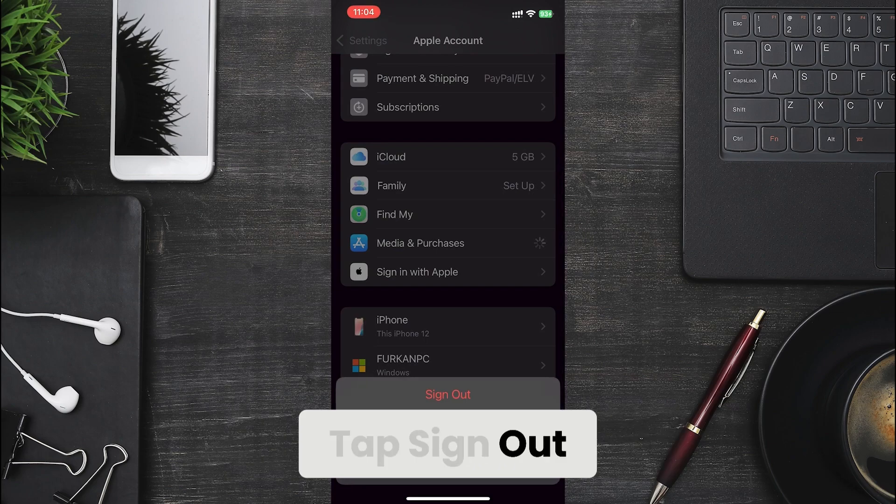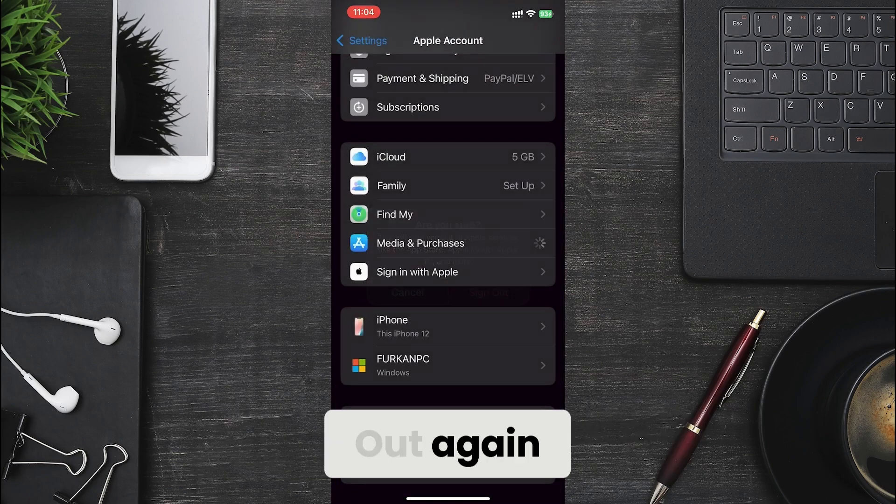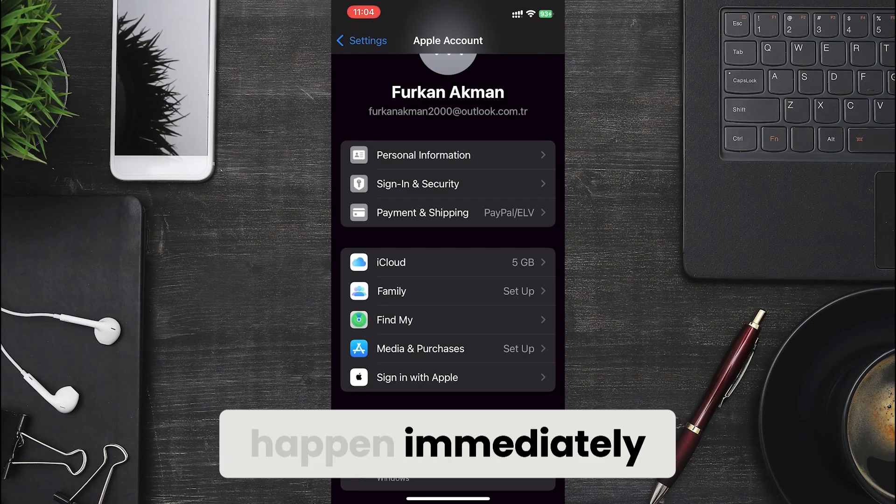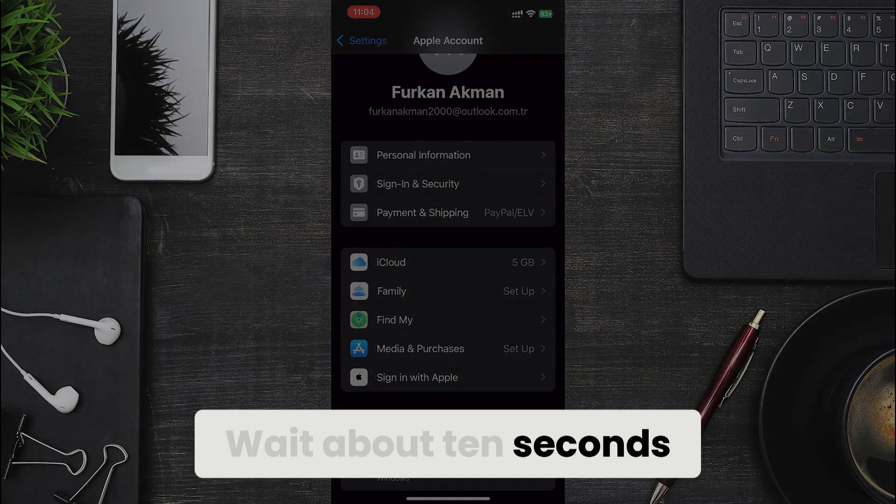Tap Sign Out. Confirm by tapping Sign Out again. The sign out doesn't happen immediately. Wait about 10 seconds.